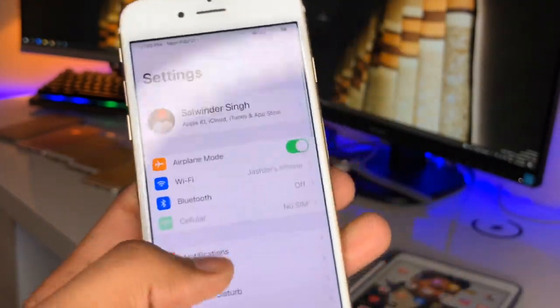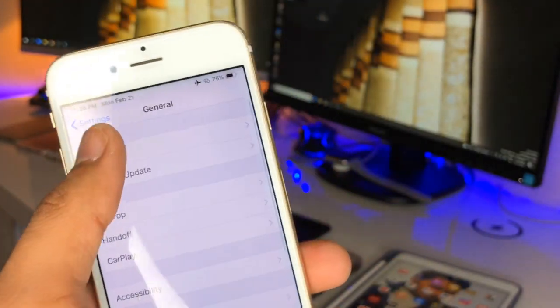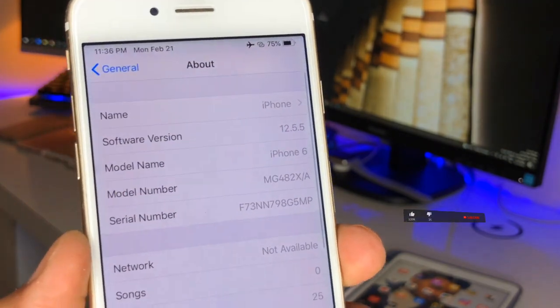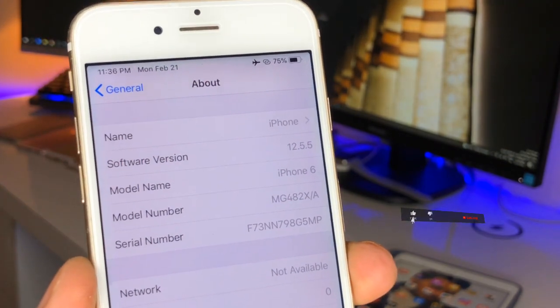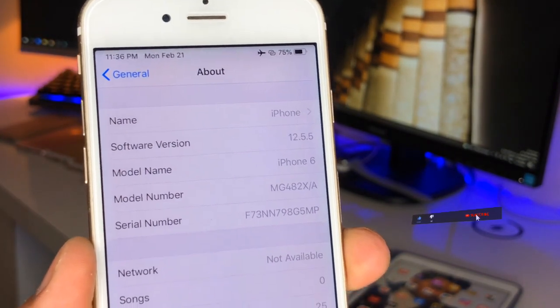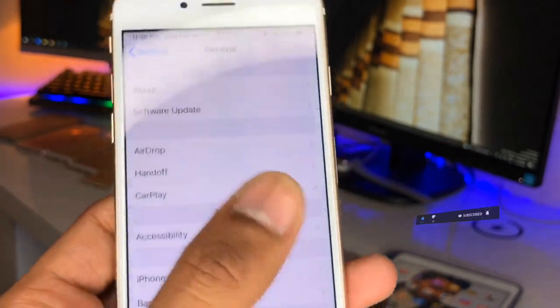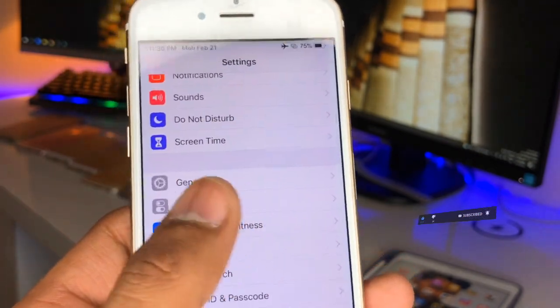Let me show you the iOS version of my iPhone 6. There we go — in General, in the About section, I'm having model name iPhone 6 and software version running on 12.5.5. So in order to get the iOS 15 app icons, let me show you the first change.